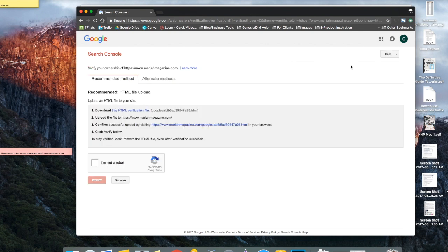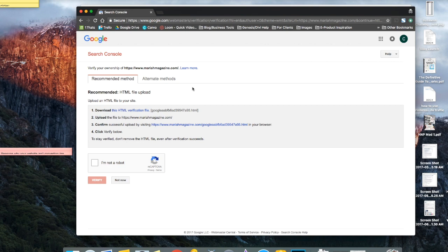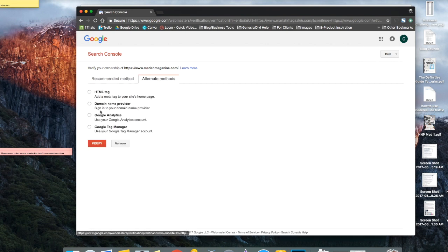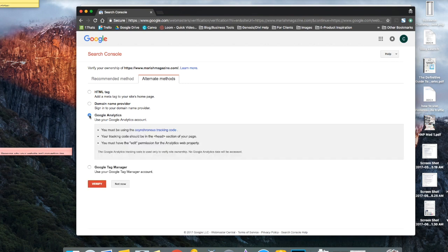And then it wants you to verify your ownership of this website. So it tells you that you can upload an HTML file to your website or you can click on this alternate methods here. And you can choose the Google Analytics account to verify your website.